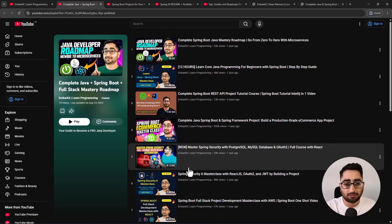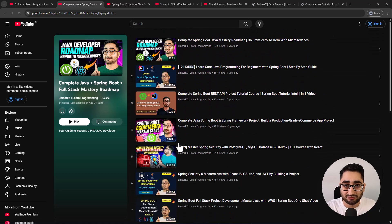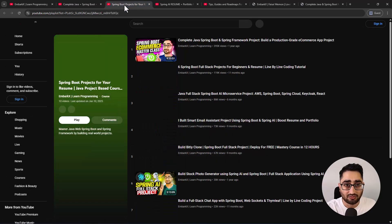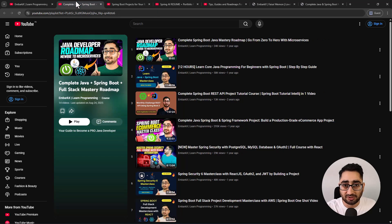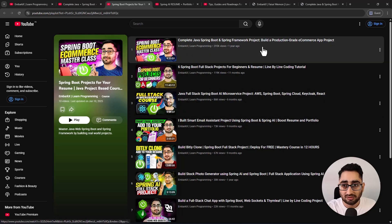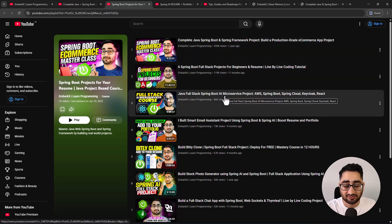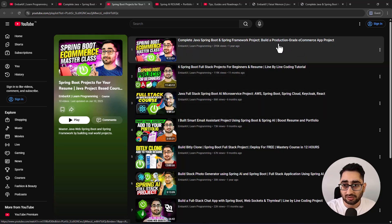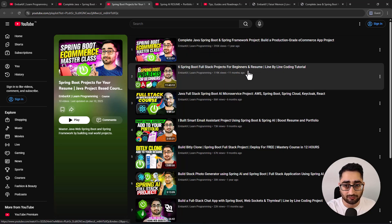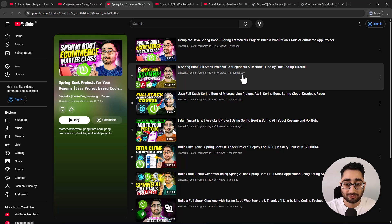This major playlist has a total of 60 to 70 hours of premium video content. Once you learn Spring Boot and microservices, you can start building projects. I have a separate projects playlist with all the portfolio projects you can build and learn by doing, and you can even put some of these projects on your resume. It starts with an e-commerce project, then there are six Spring Boot full stack projects built in one video.